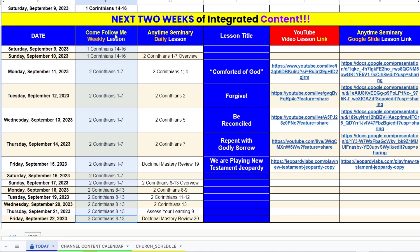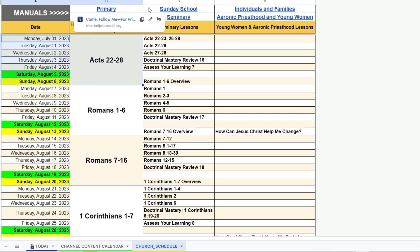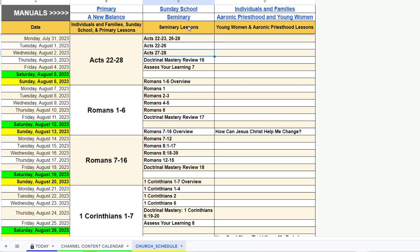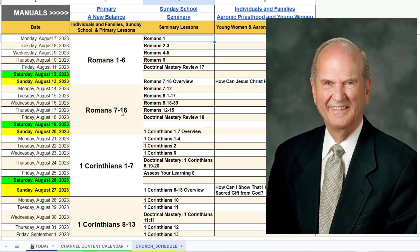Then we have the Come Follow Me weekly lesson, and I cover all of this in the church schedule page. Way back when I had this idea to create these daily lessons, I went through all of the church manuals. Here at the top you can see all the church manual links. I went through all the manuals and put in all the dates, and I pulled in the individuals and families, Sunday school, and primary lessons and what manual they're covering. Then I pulled in the seminary lessons and what lesson they're covering.